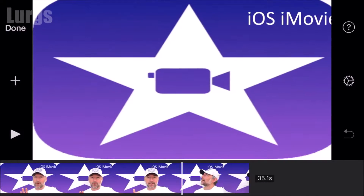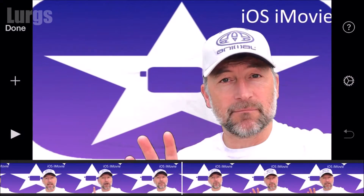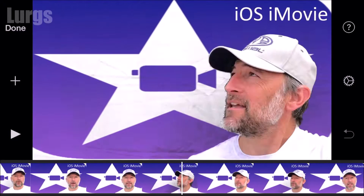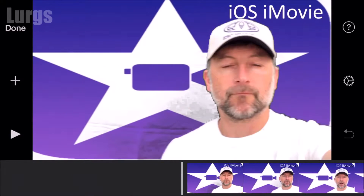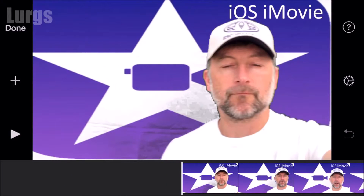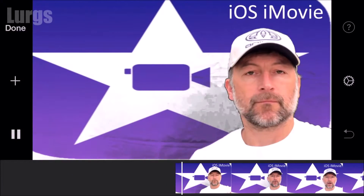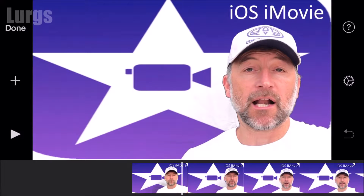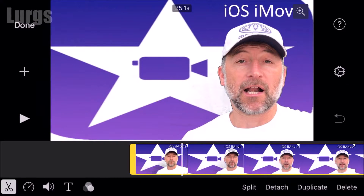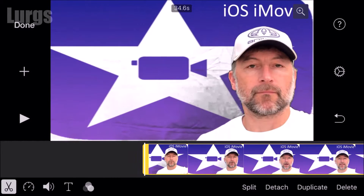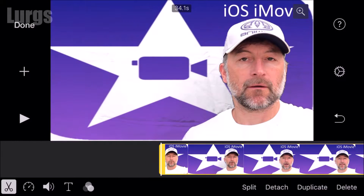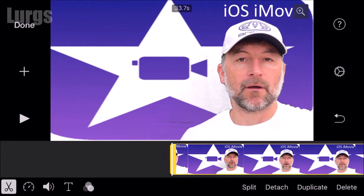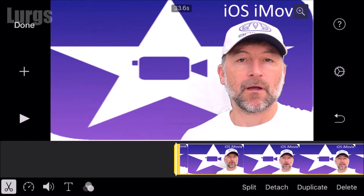I did do this with a green screen earlier and there's a link above about how to do green screen on the iOS iMovie app. I'm just going to do some basic editing on this — select the video clip and just drag the corner in to cut the beginning out.